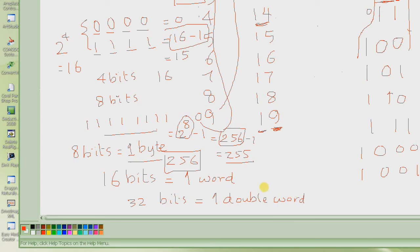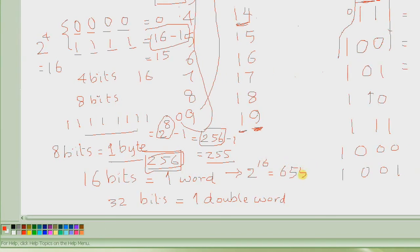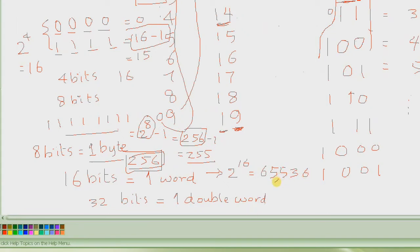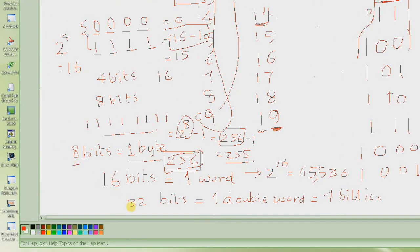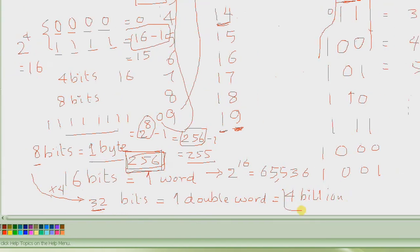Similarly, a collection of 16 bits is called 1 word, and 32 bits is called 1 double word. These are terms you will hear again and again in programming and computer science. In 1 byte we could write 256 numbers. In 1 word we can write 2 to the power 16, which is 65,536. And in 1 double word, which is 32 bits long, we could write 4 billion numbers. So we just went from 8 to 32 bits — 4 times more bits — going from 256 total numbers to 4 billion numbers.